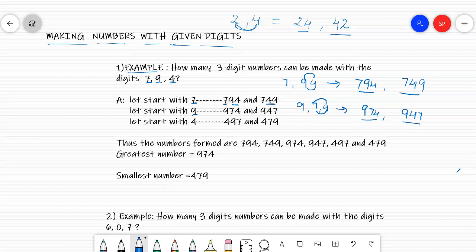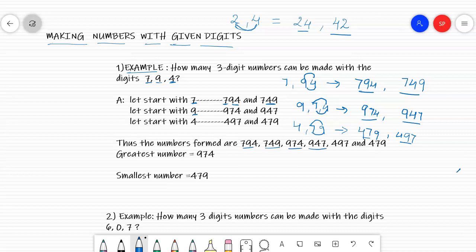Now let's start with the digit 4. You write 4 as it is, and you make 79 and 97 with the remaining digits. So you have made 479 as one number and 497 as the other. With these three digits we can make 6 numbers: 794, 749, 974, 947, 497, and 479.